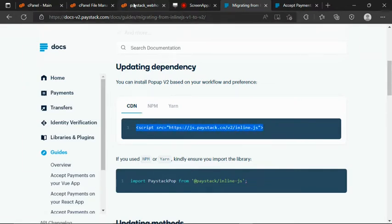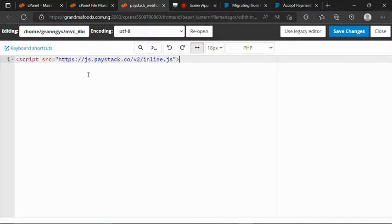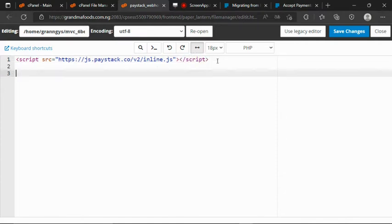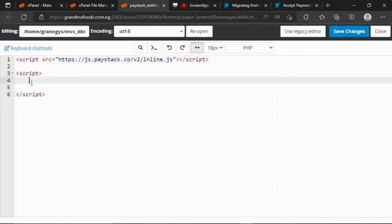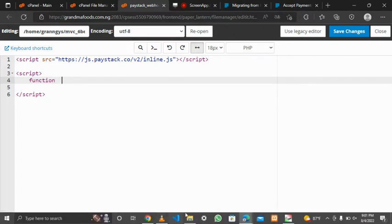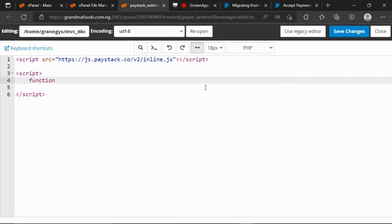Then back to my file, I paste this. Let me close it first — this is the script tag. And let's have another script tag. Then we want to declare a function. So let's go back to the Paystack documentation.